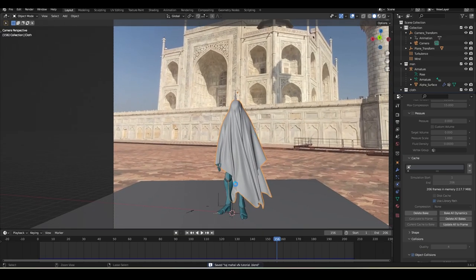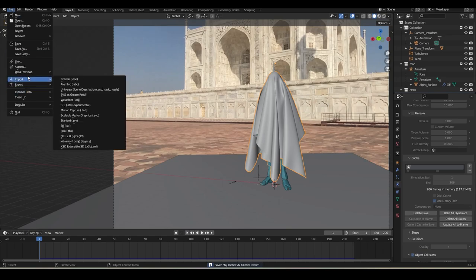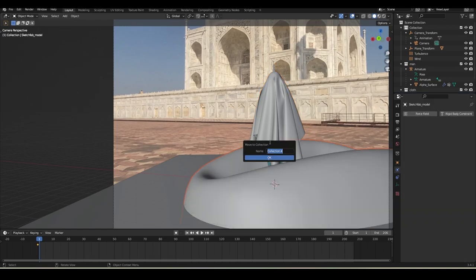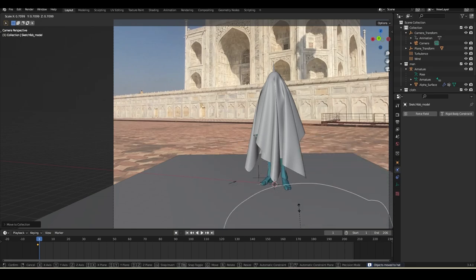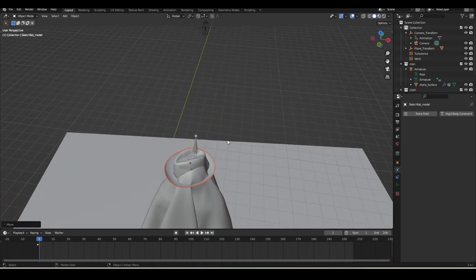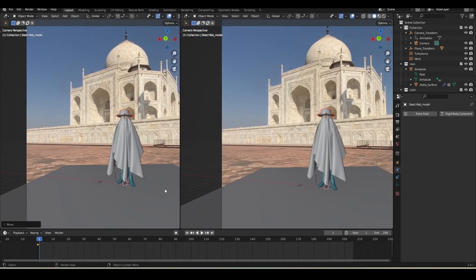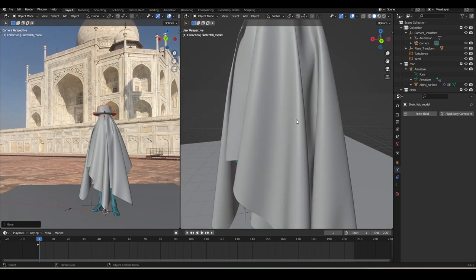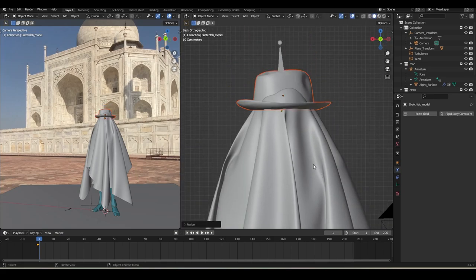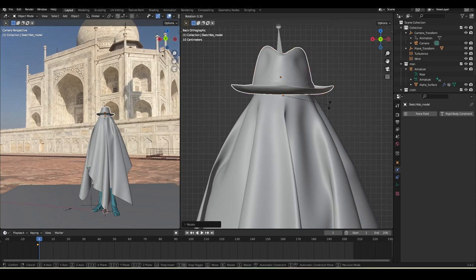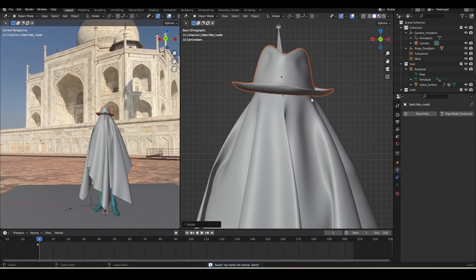Now I'll add the hat and glasses. Go to File > Import and choose your file format - I'll use GLTF. Select the hat and import it. Press M to move it into a new collection called 'hat'. Press S to scale it down, press Numpad Dot to zoom in. Use the top view and a split viewport to align it on the character's head - one viewport for the camera angle, one for orientation.